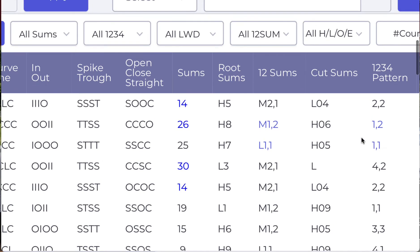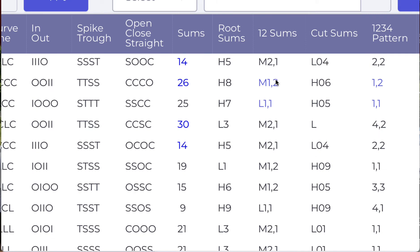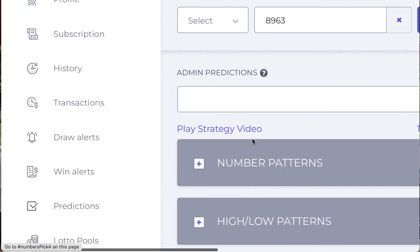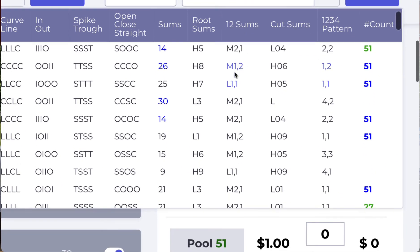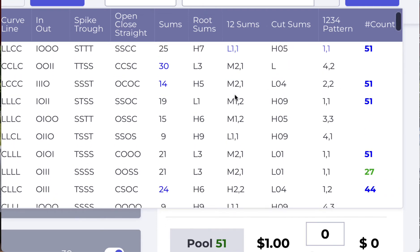When I talk about mirroring — we made it easy for you — any one-two sums and one-two-three-four patterns that you see highlighted blue are mirroring each other. Look, these are direct mirrors and mixed mirrors. A direct mirror means one-two sums 'one-two' matches a one-two-three-four pattern 'one-two.' Here's another straight mirror: one-two sums 'one-one' with a one-two-three-four pattern 'one-one.'